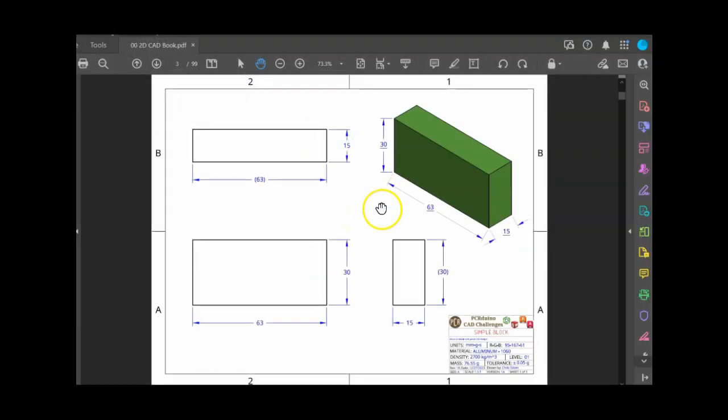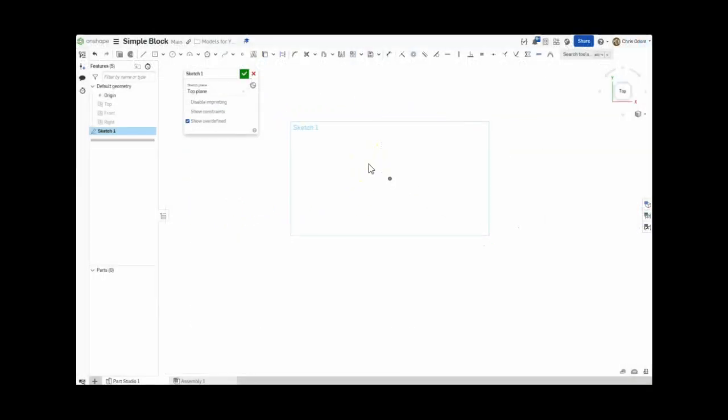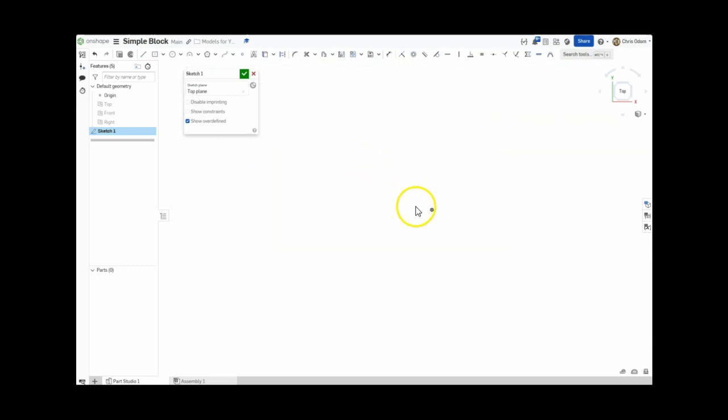Because we are working on the top face, let's take a quick peek at the 2D drawing and remind ourselves of the top face's dimensions, which are 63 by 15 millimeters. Symmetry is important when designing in CAD, so I'll draw this face using a center point rectangle around the origin.